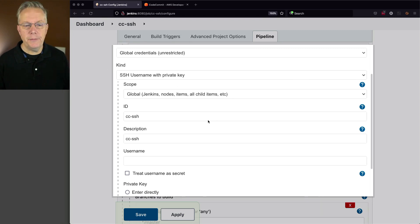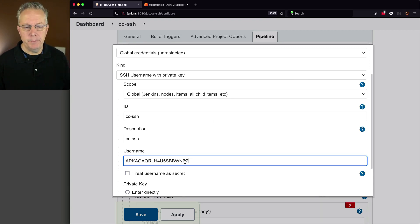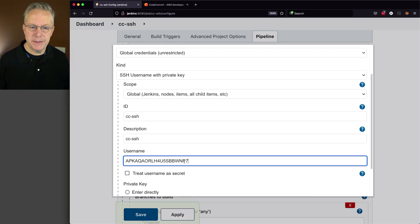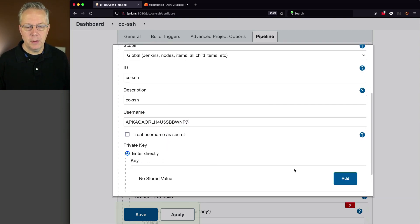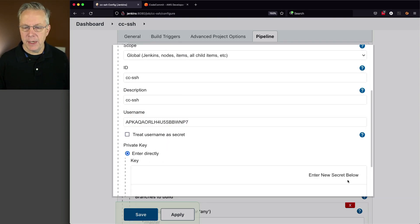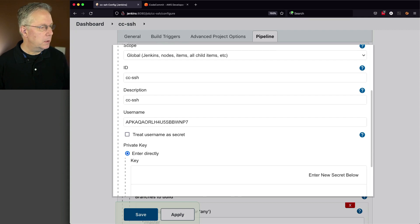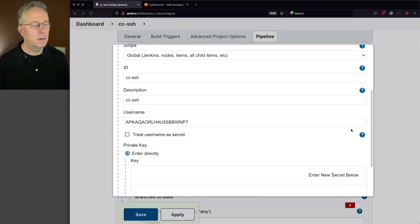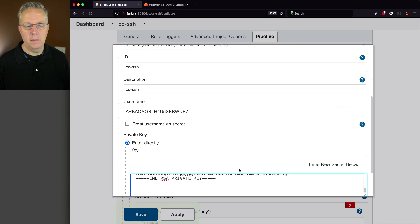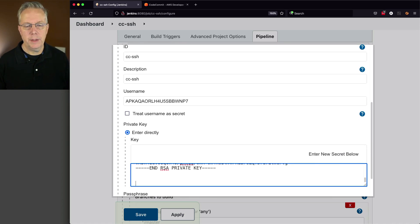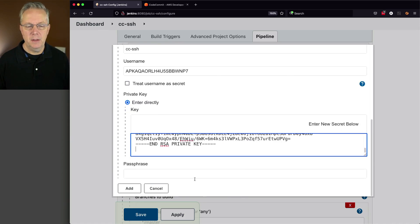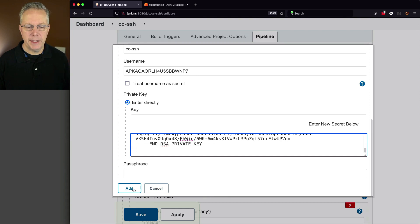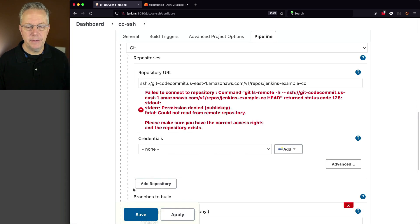So for the username, I'm just going to paste in that ID. And then I'm going to go ahead and enter in my private key, which I have stored off here to the side. Okay, so that's that. And that key has no passphrase. We'll go ahead and click on add.